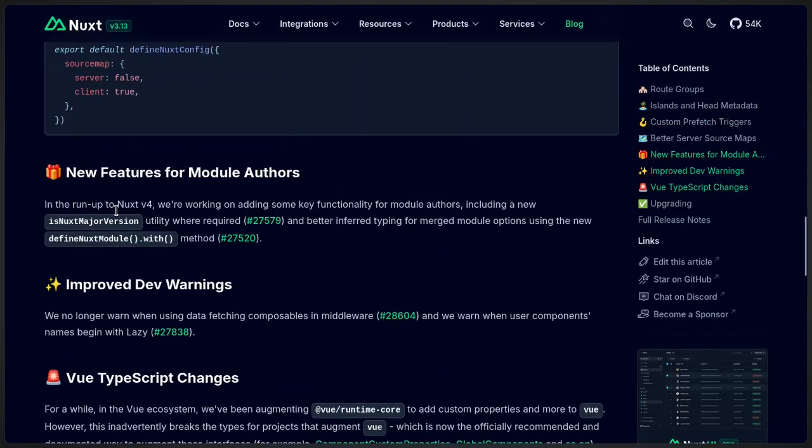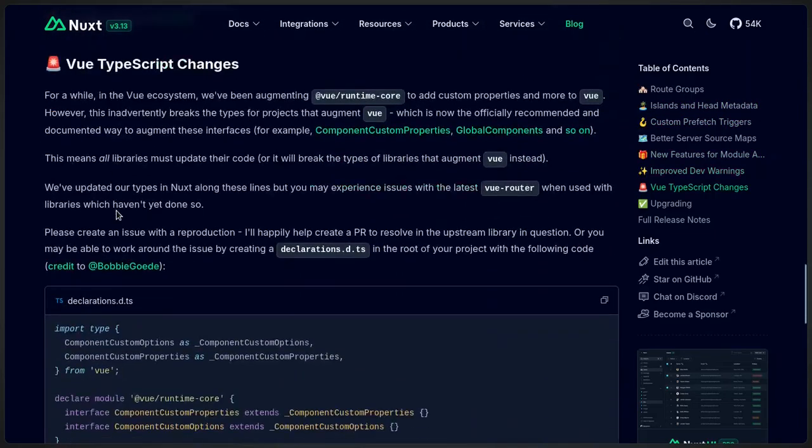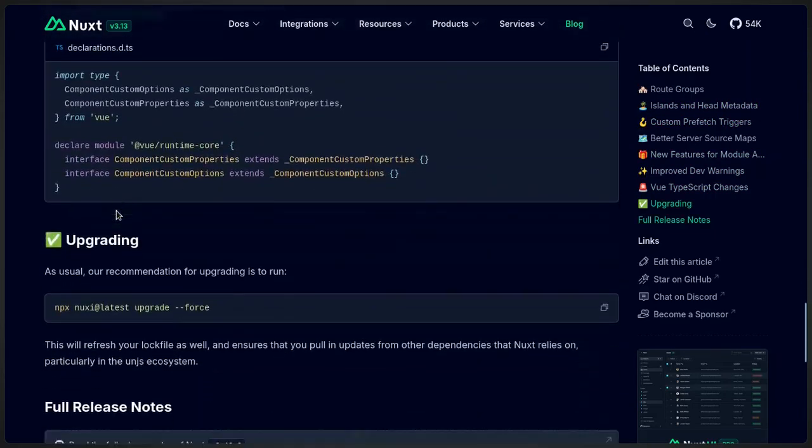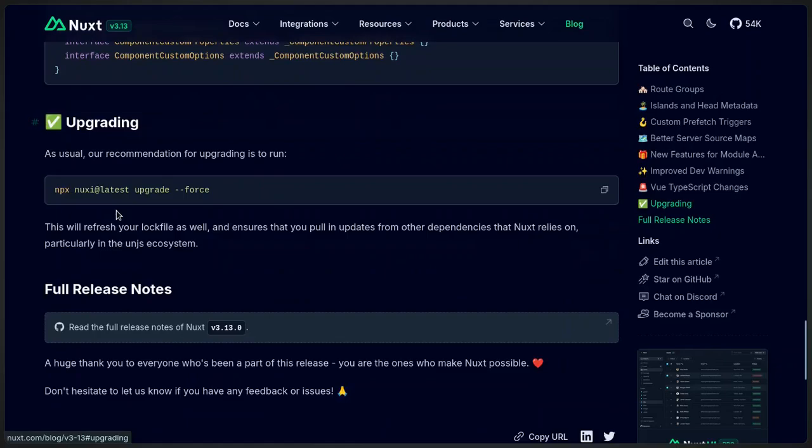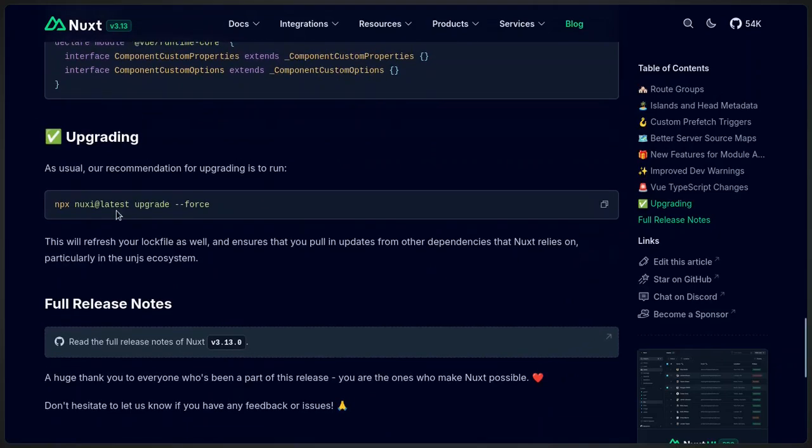And like always, the recommended way of upgrading is by running npx nuxi at latest upgrade dash dash force.